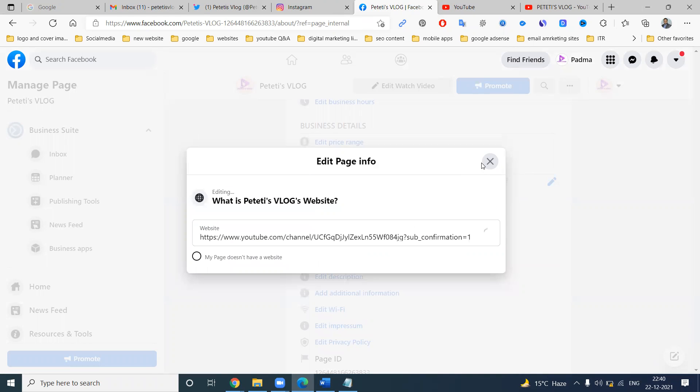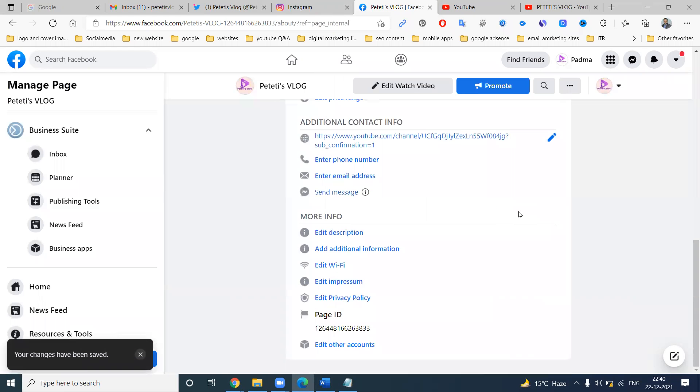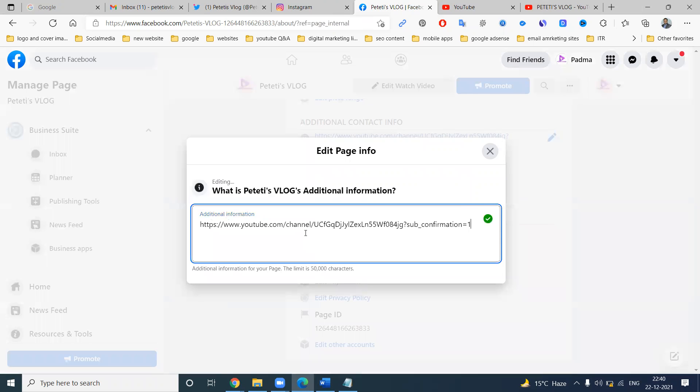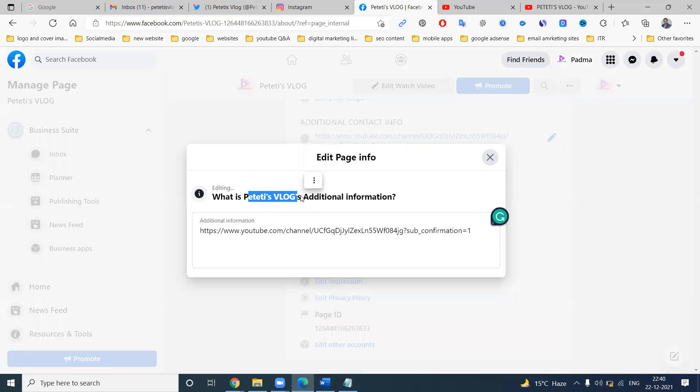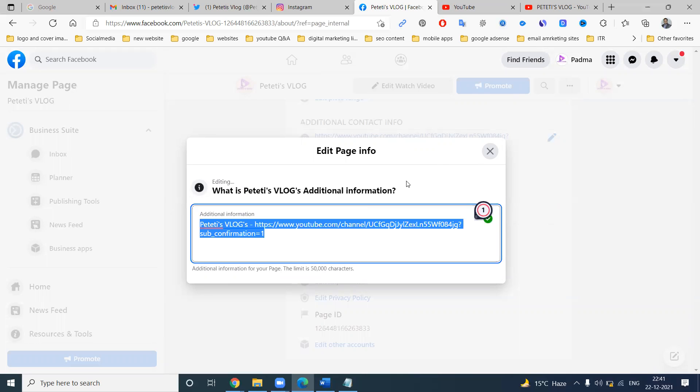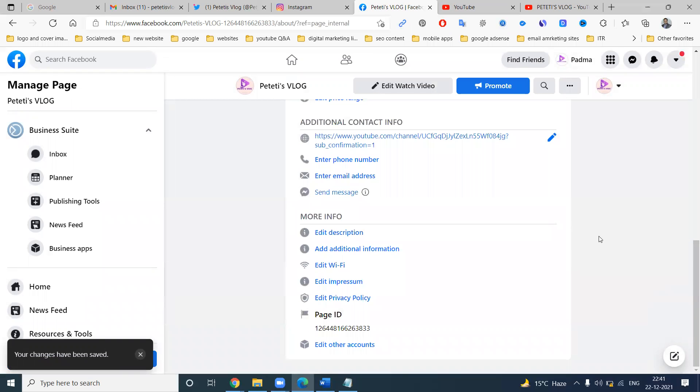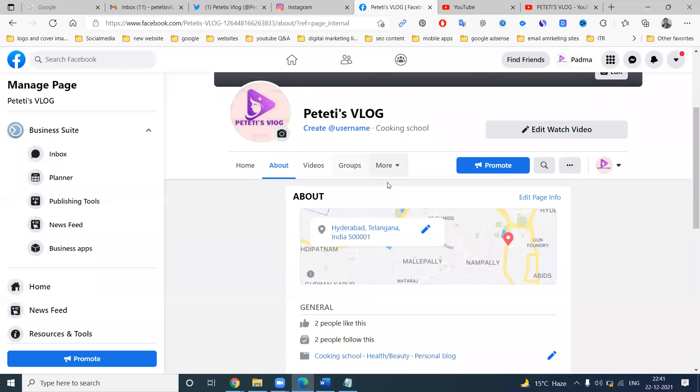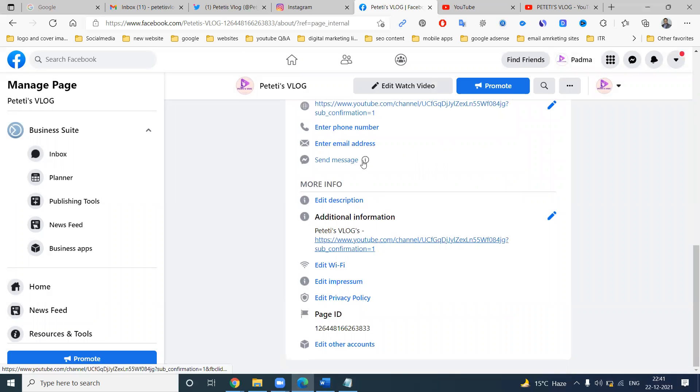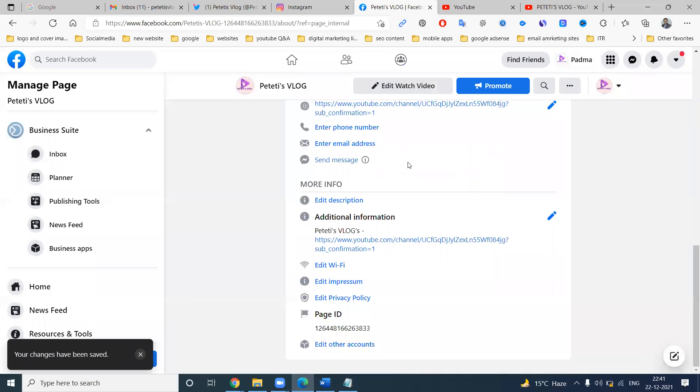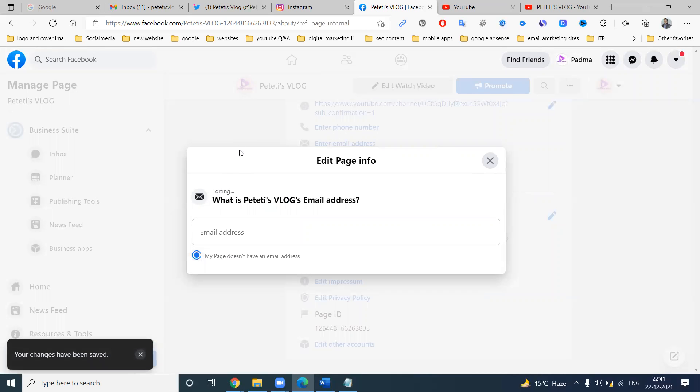Click this. Page information. Refresh. This will be done. Email address, phone number. If the phone number does not have, click for my page. There's no phone number email. If you're not showing email, my page does not have an email address.